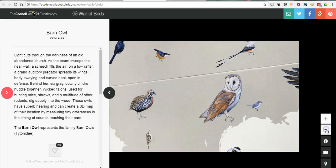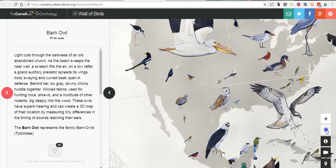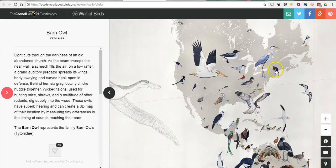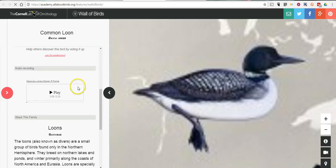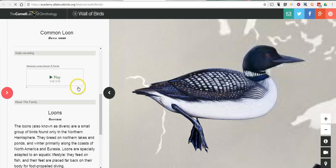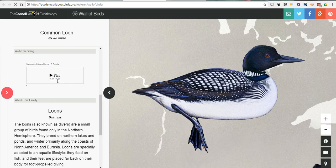We can scroll back out and choose another bird in another part of the country. Let's try the loon — we can go down and scroll through again and play the loon call. It's a great way for students to explore birds around the world and hear those birds' calls.